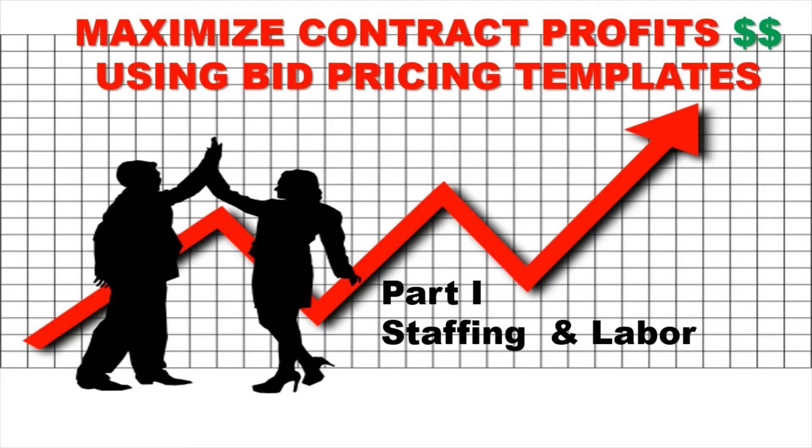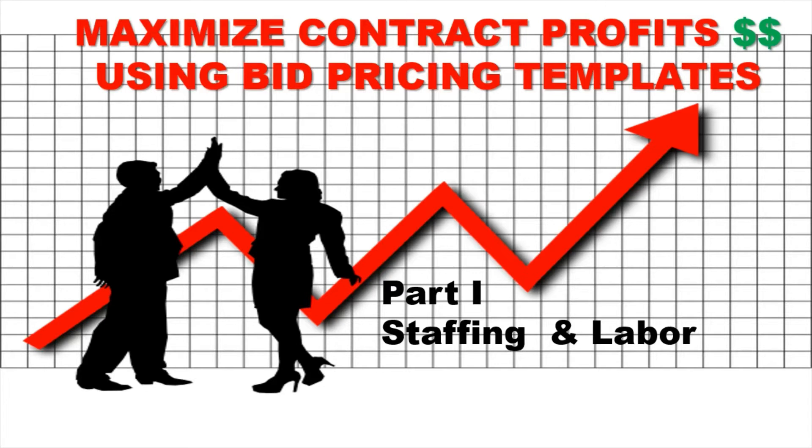Hey you guys, welcome back to FedBizExchange. I'm Michelle Brown, your coach and your mentor. In this video, I'm going to talk to you about how to maximize your contract profits using bid pricing templates.